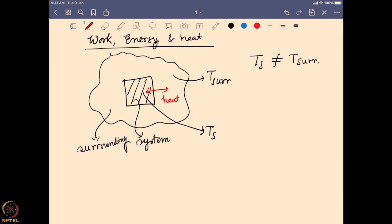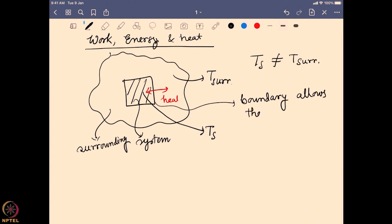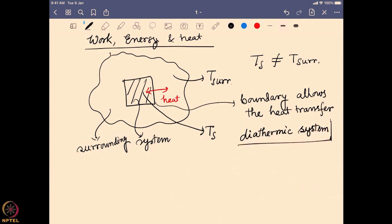The heat will flow from the higher temperature side to the lower temperature side. We are creating such a boundary that actually allows this heat transfer. If we have a system where the temperature of the surrounding and the system is different and the boundary allows heat to be exchanged, we call this a diathermic system. A diathermic system is one which can exchange heat with the surrounding due to the difference in temperature.